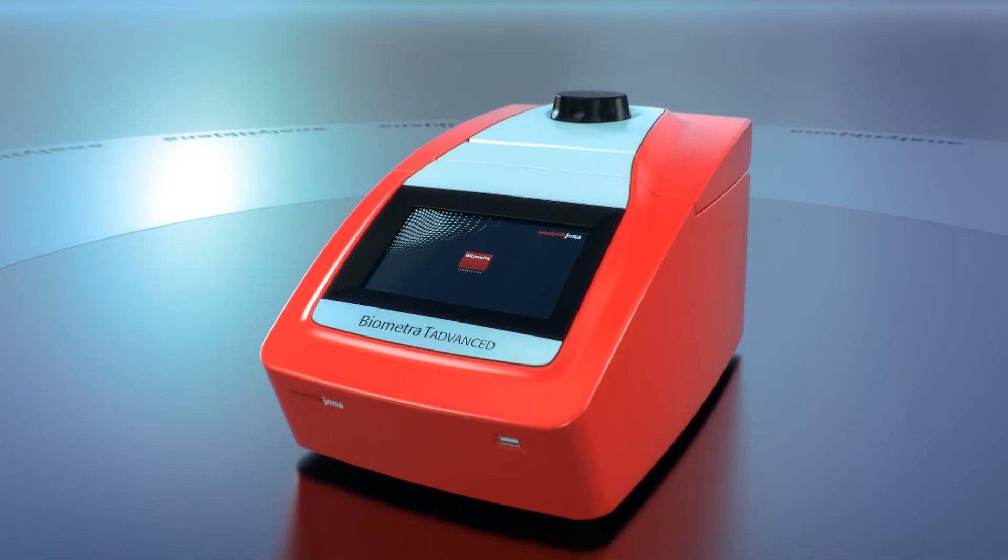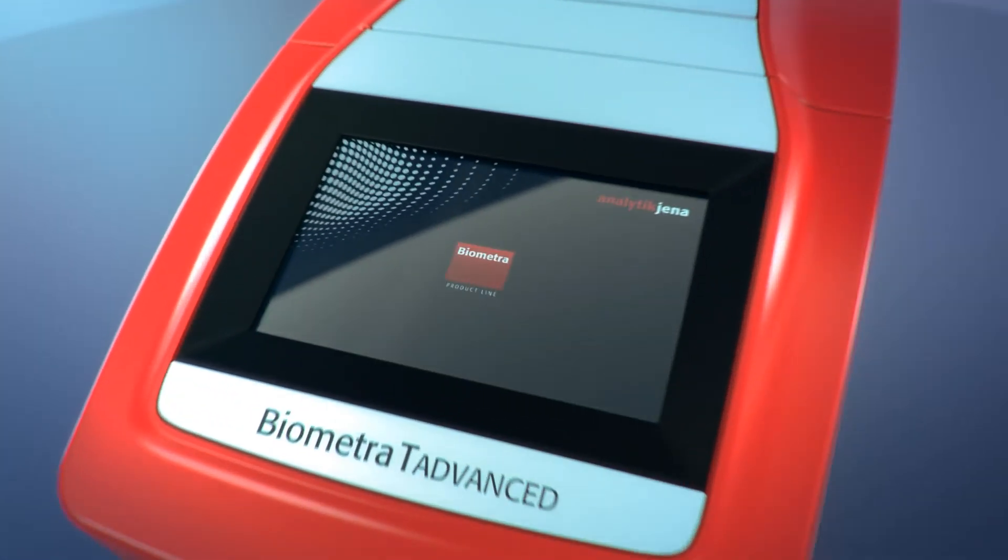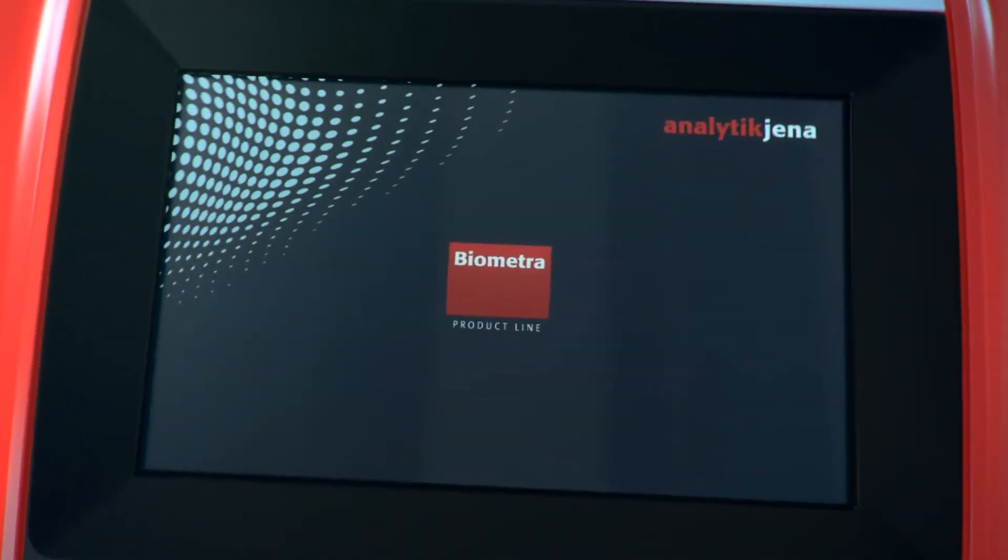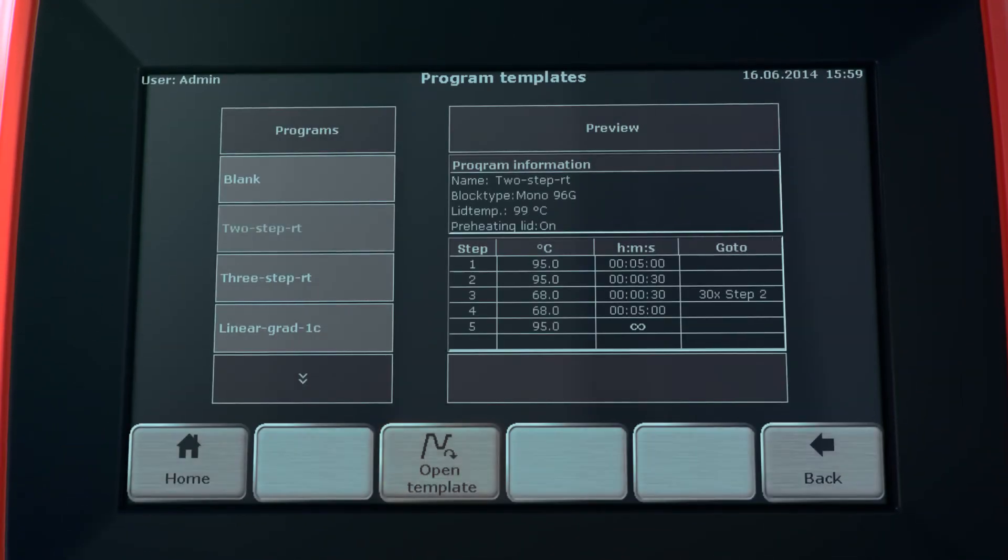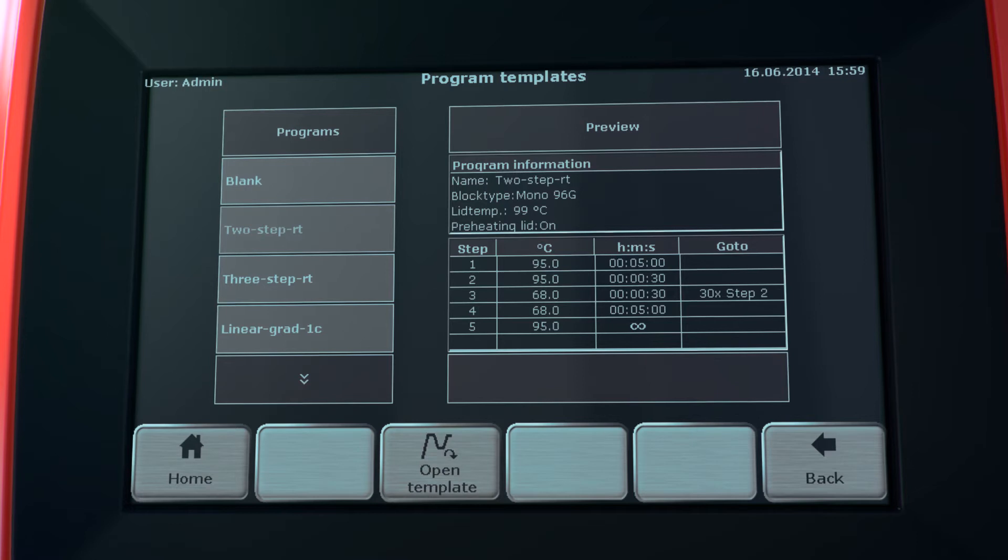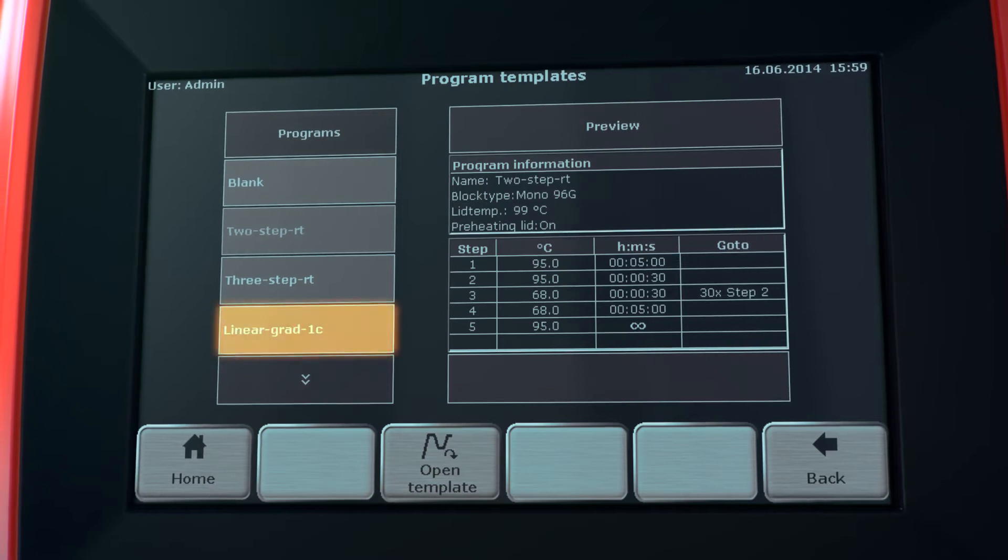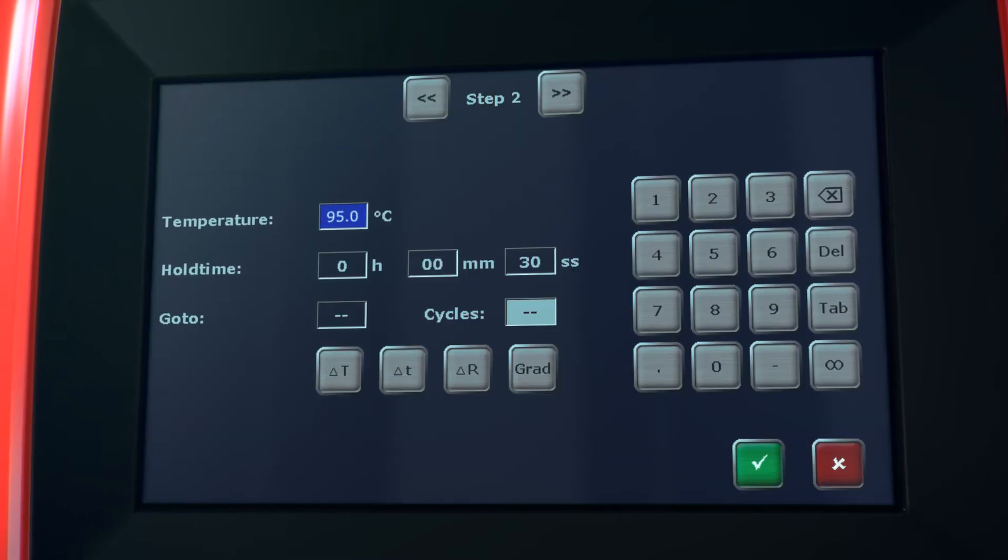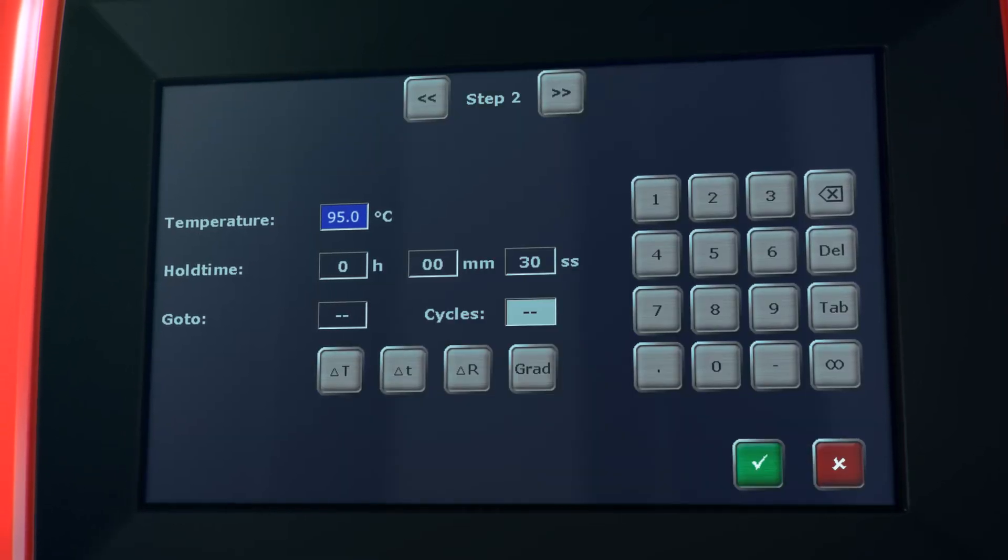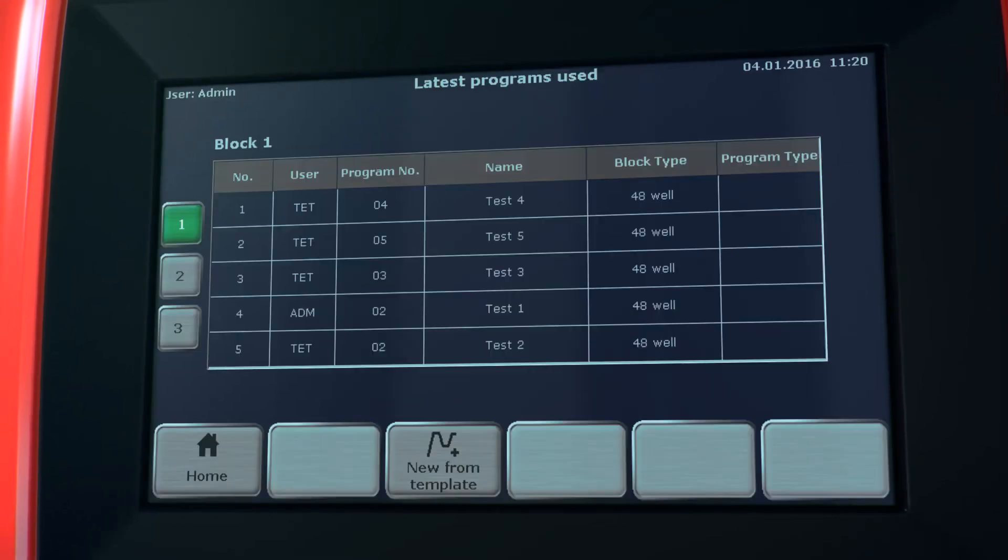Program templates can be used to create specific PCR programs. By integrated multi-step programming and linear gradient programming, the editing of program templates is very easy.